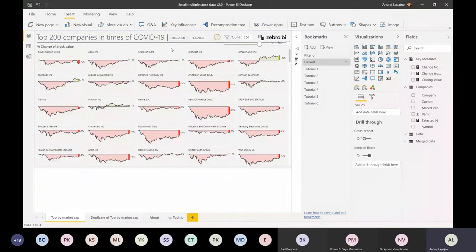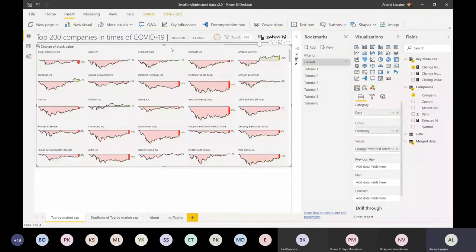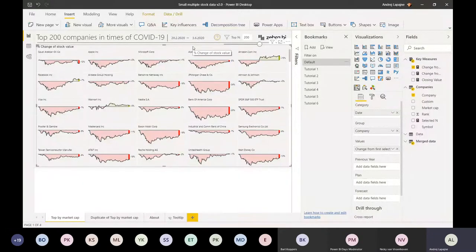Basically I just have one big visual - this is the Zebra BI Charts visual. All of these functions, like clicking on Microsoft and so on, are done by the Zebra BI visual. This was really quickly done.